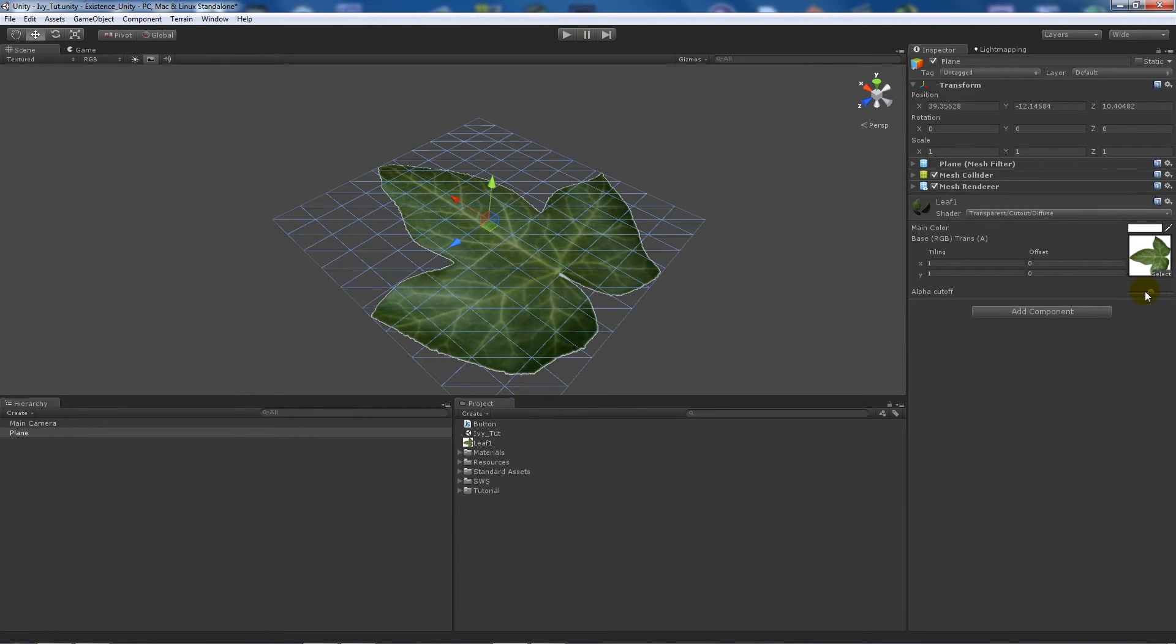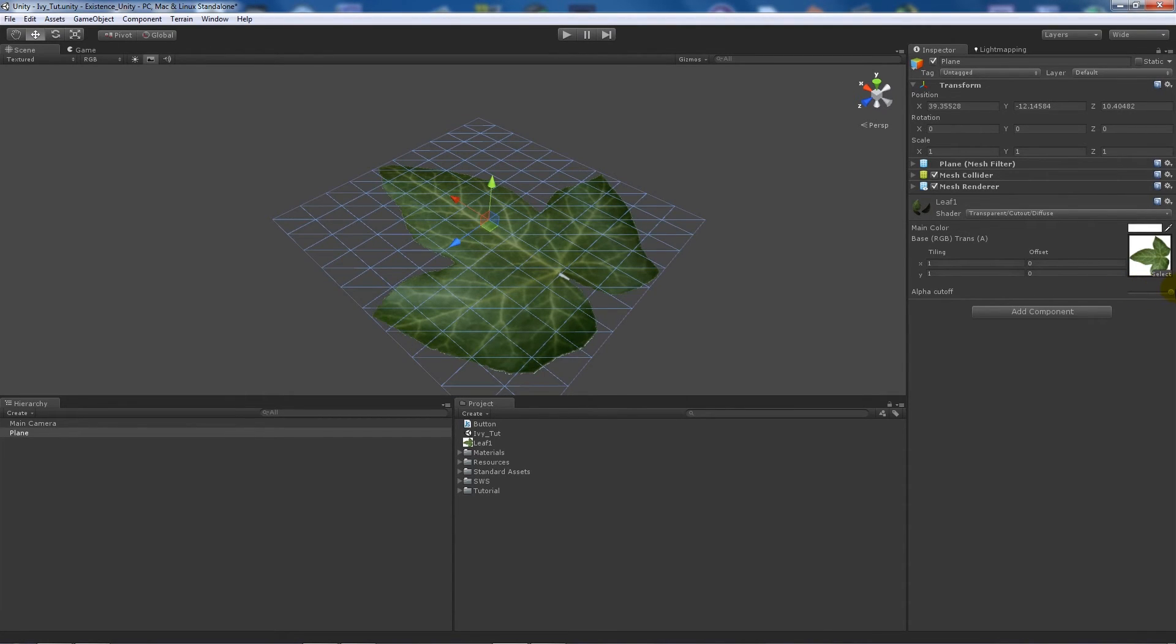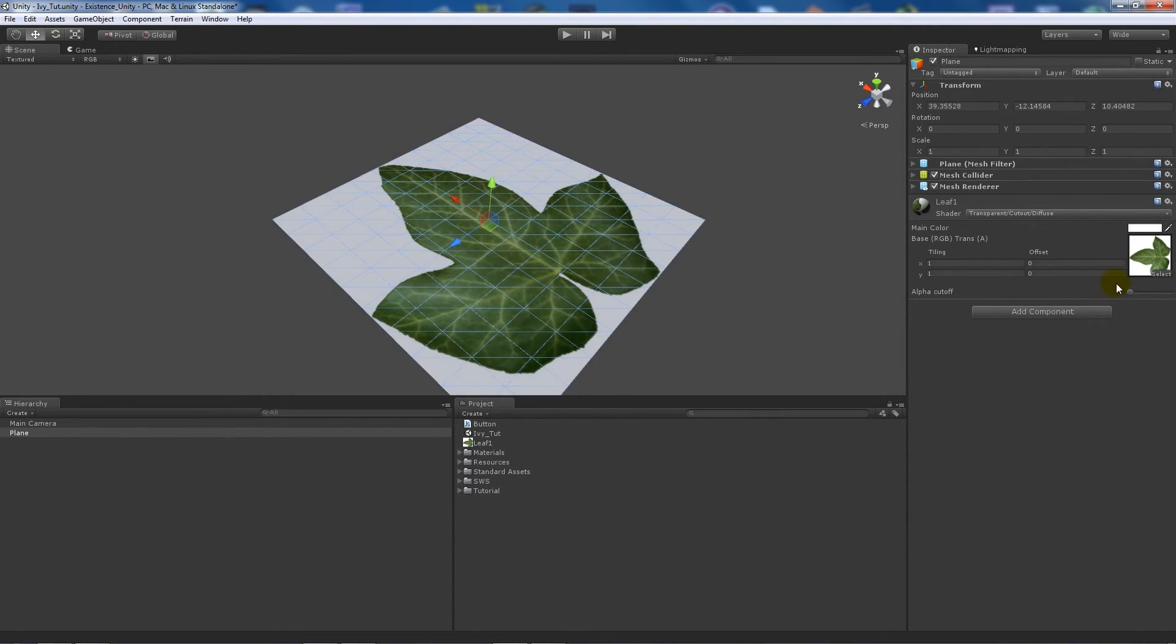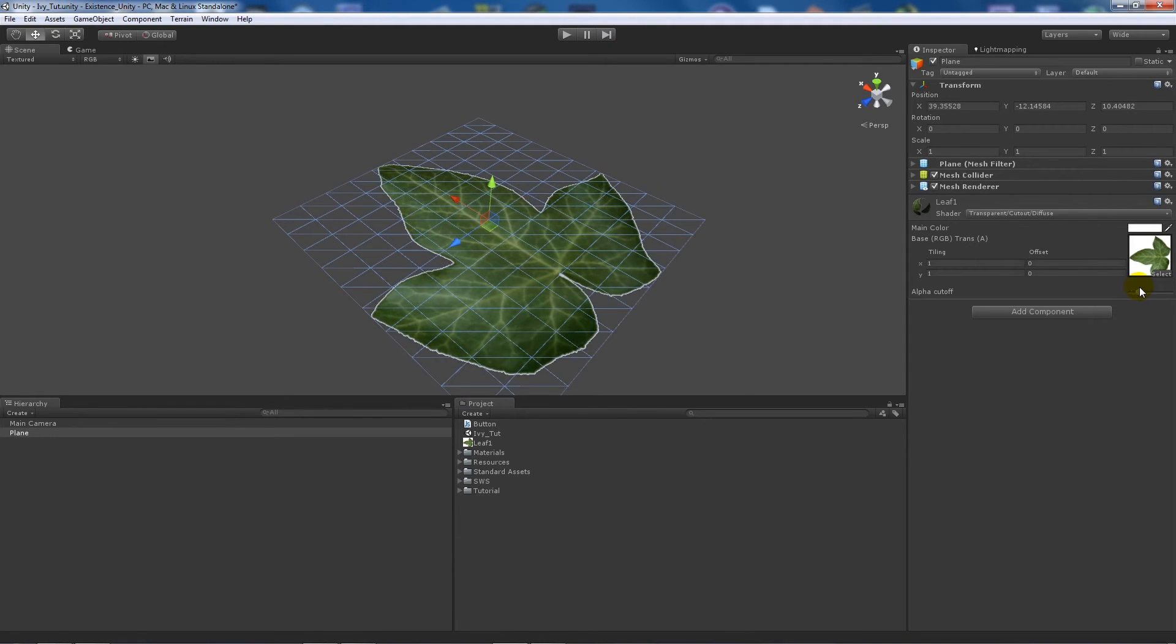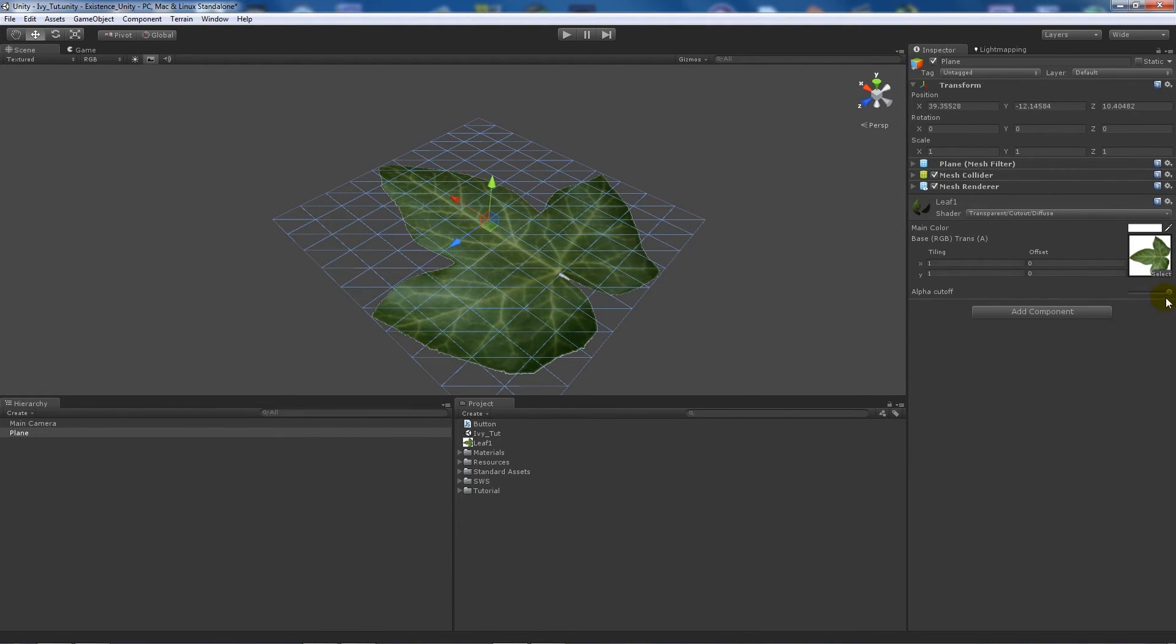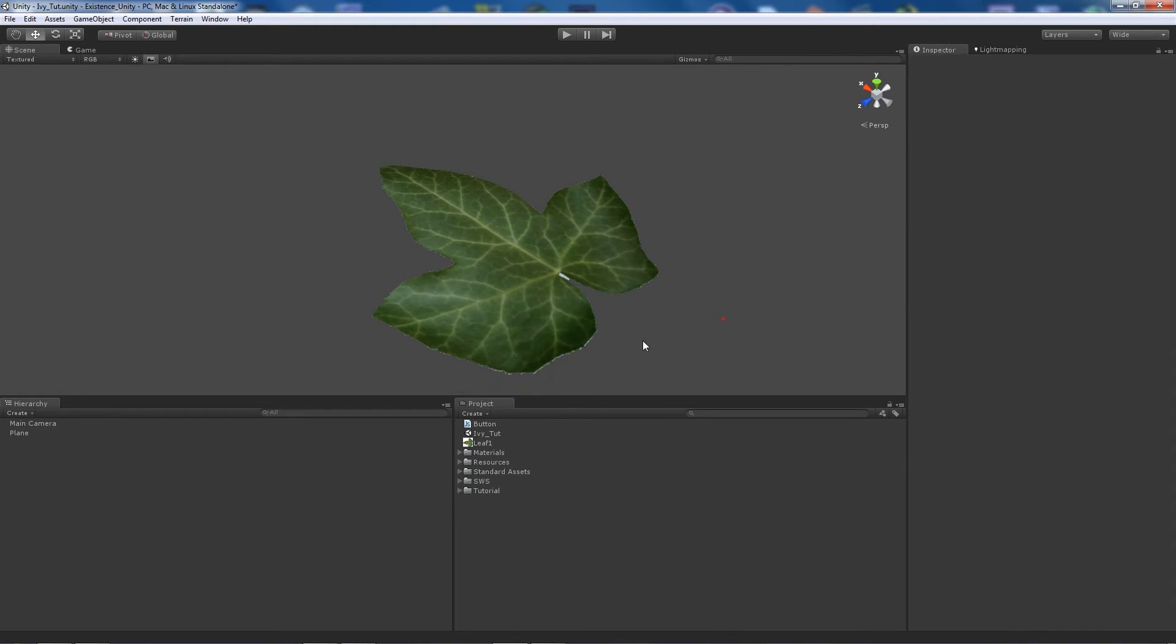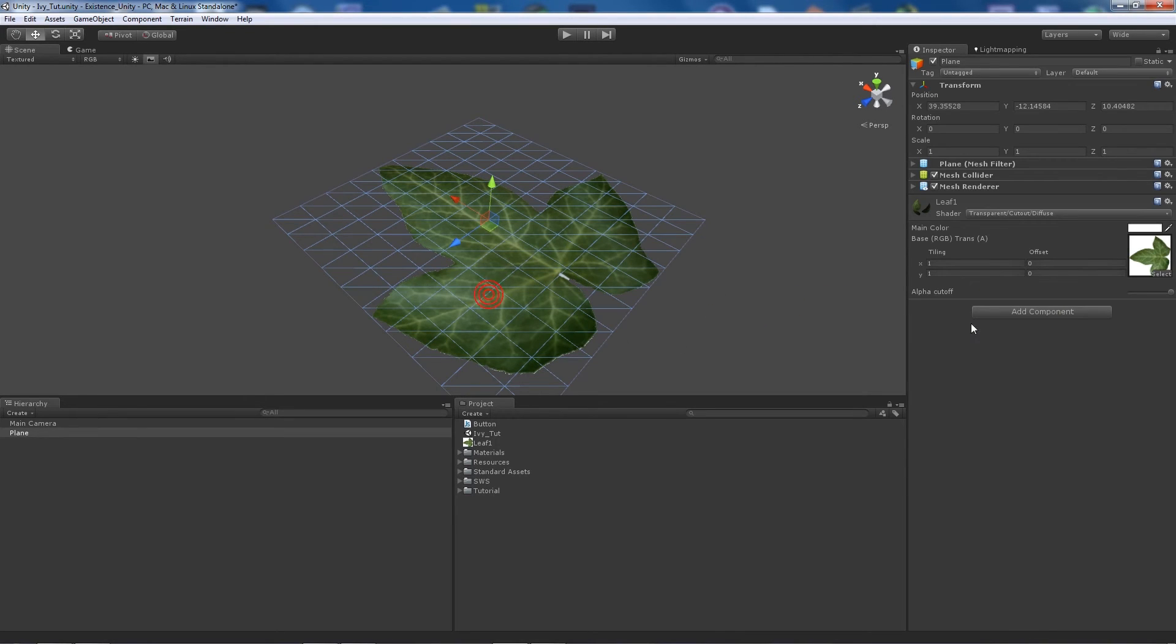What we can do is by using the alpha cutoff, we can actually scrub it across. If we take it down we'll get the alpha back, but if we take it all the way to the other end we'll cut out most of the area that we didn't want.